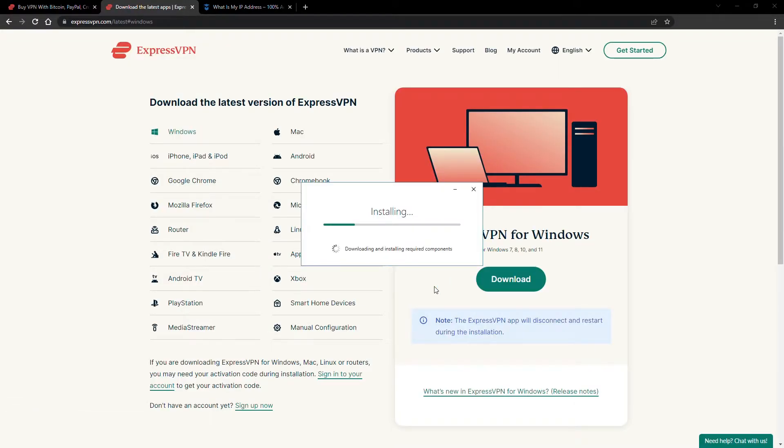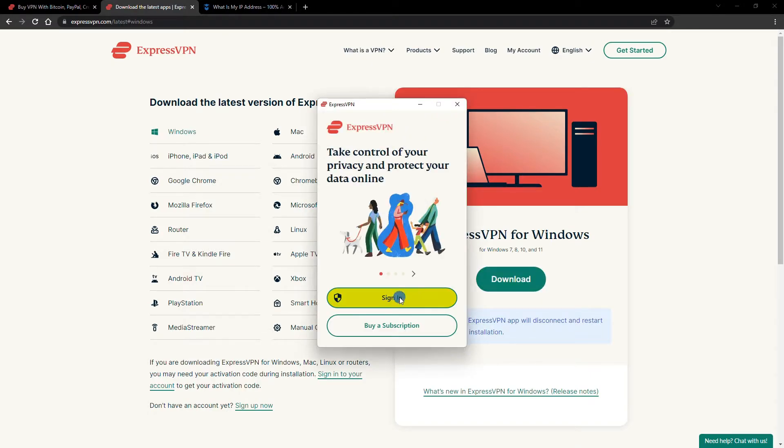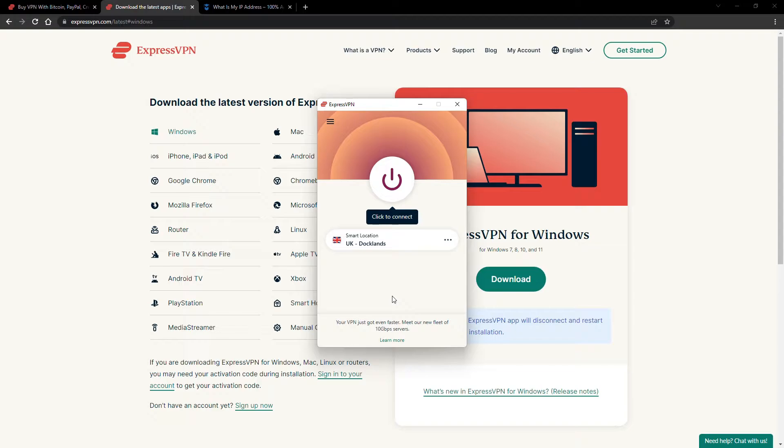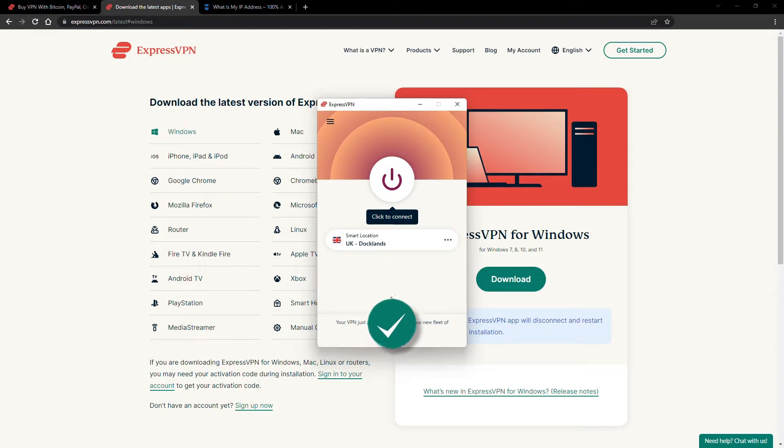The installation process is really quick. When it's done, launch the software. Log in using your credentials, and that's it. You're ready to change your IP address.